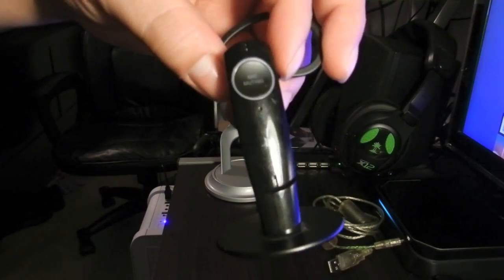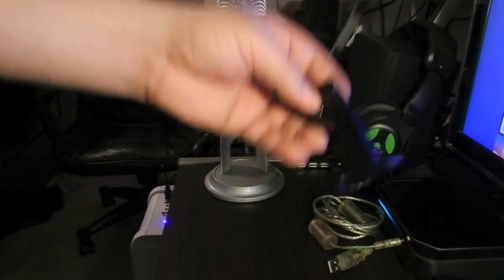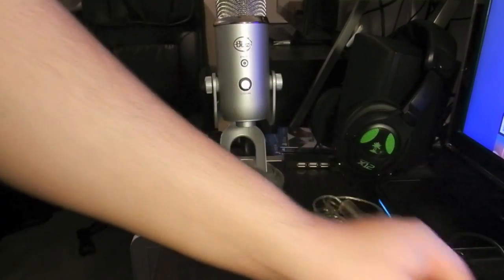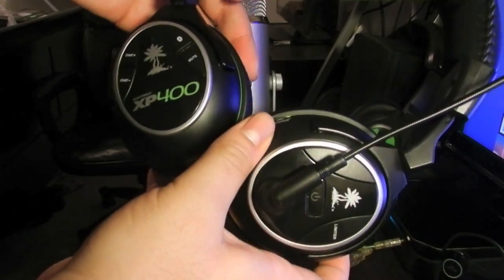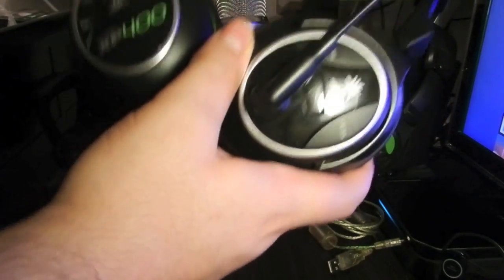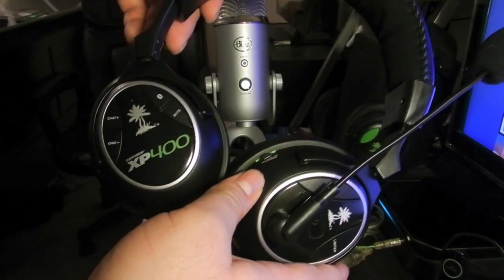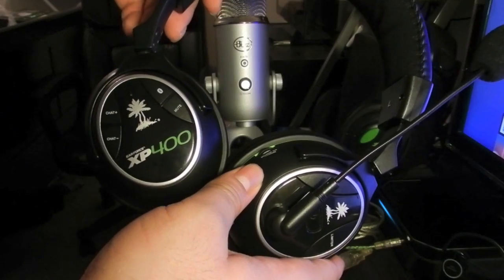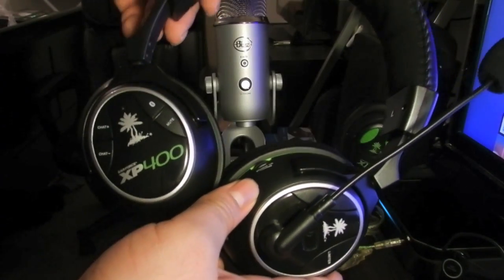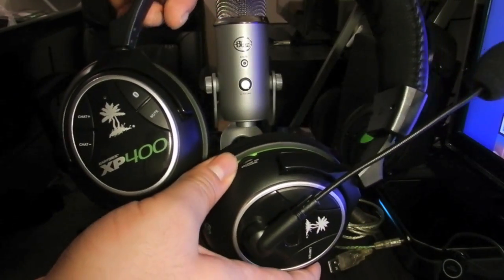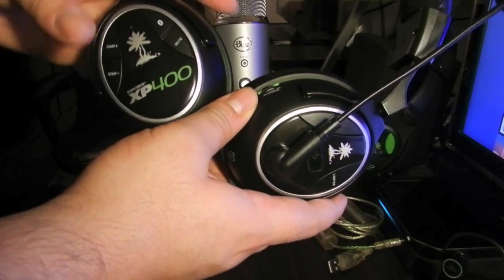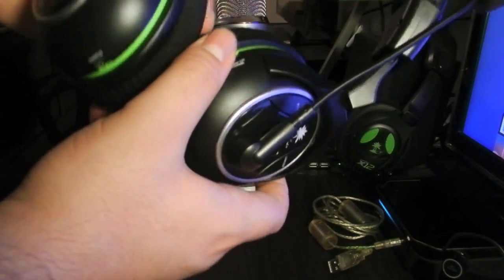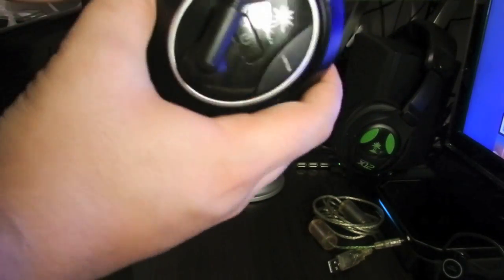Next headset are my Turtle Beach XP400s. These do work on the PS4, however it does not work through Bluetooth like it does on PS3. You would need a talkback cable in order to get these to work.